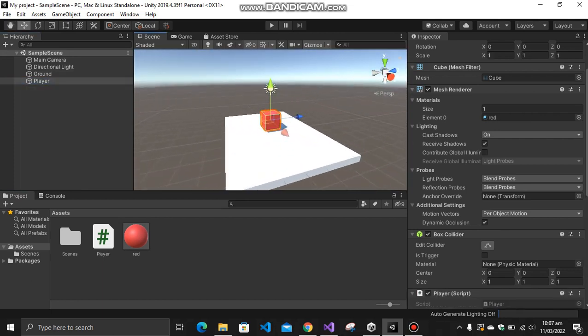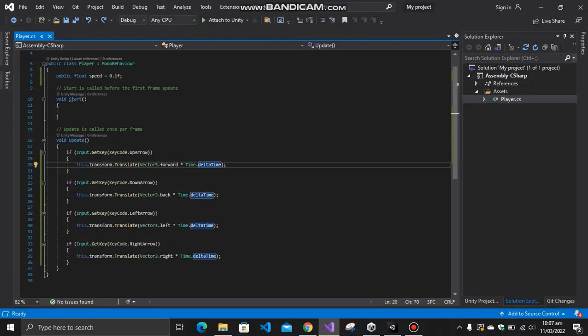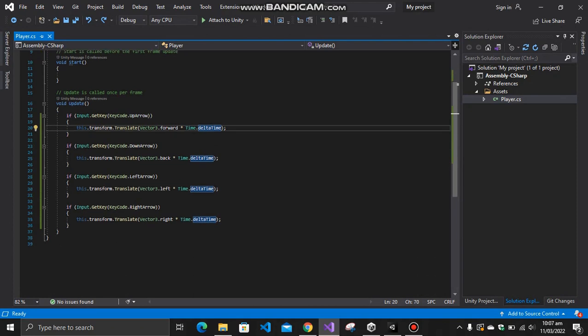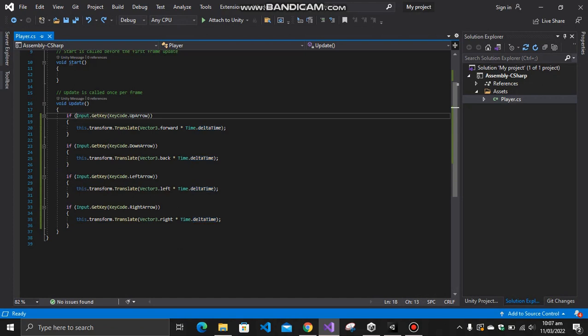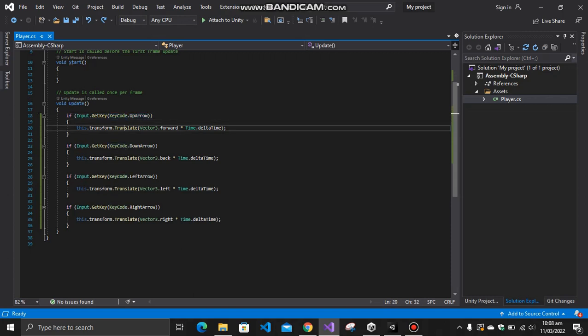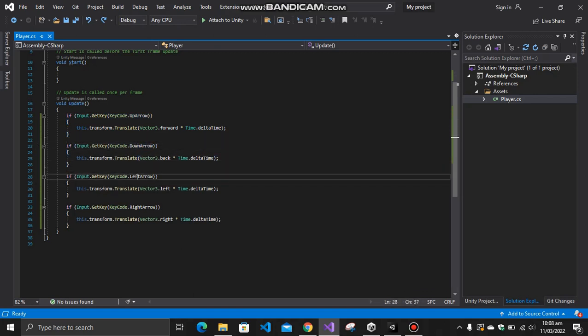After that, I have a player script and I've opened it in Visual Studio, as you can see. So basically, let's say you want to move it in four directions. First of all, you're going to take the input from the user. This means that the up will be used for the forward direction, the down will be used for the backward direction, the left will be used for the left, and the right for the right.